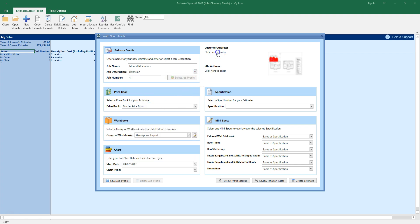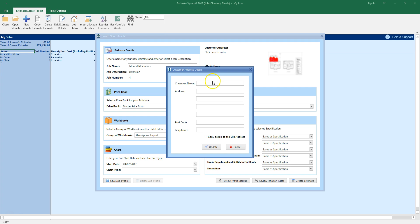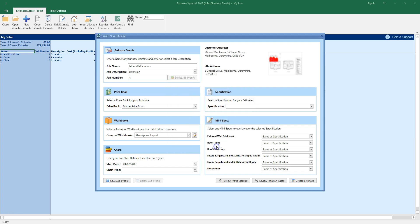Click here to enter the customer address details. Now select a price book.